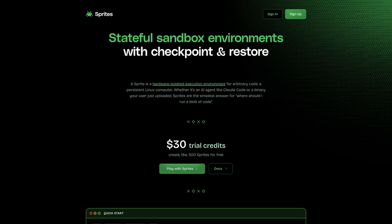Okay, so if you haven't already heard, here at Fly we have recently released Sprites, and these are stateful sandbox environments that you can checkpoint and restore. Basically you get a ready-to-go Linux VM that you can use to run any arbitrary code. But to really understand how easy they are to use, I'm going to turn things over to our good friend Chris McCord who's going to show you Sprites in action. Take it away Chris!